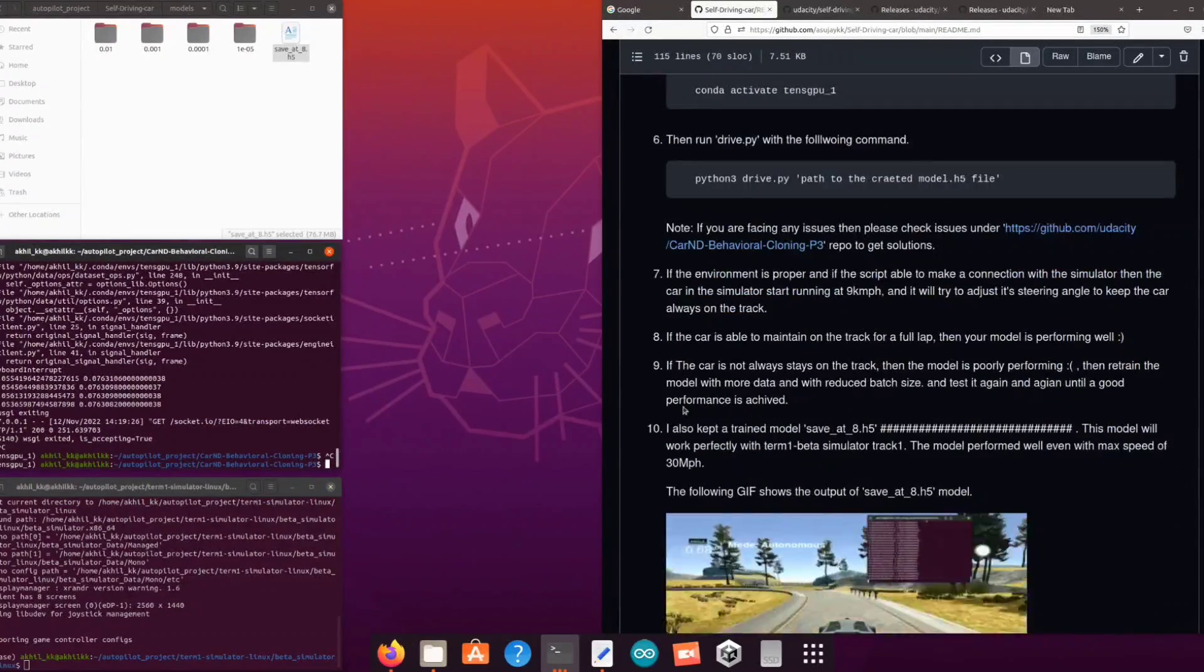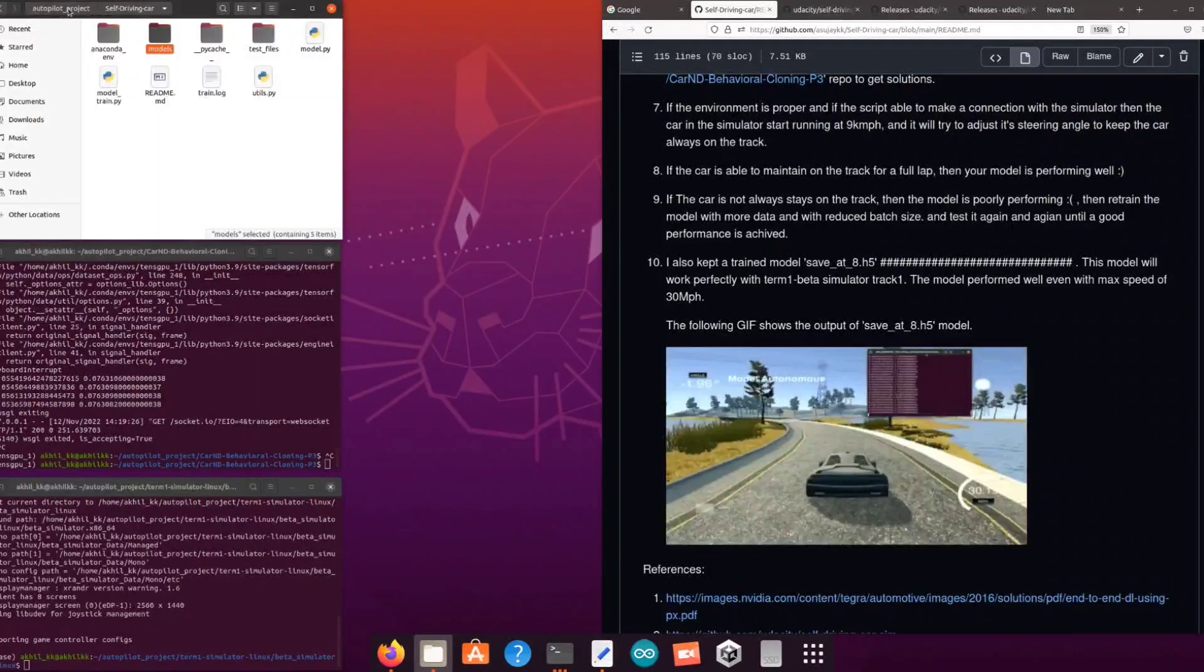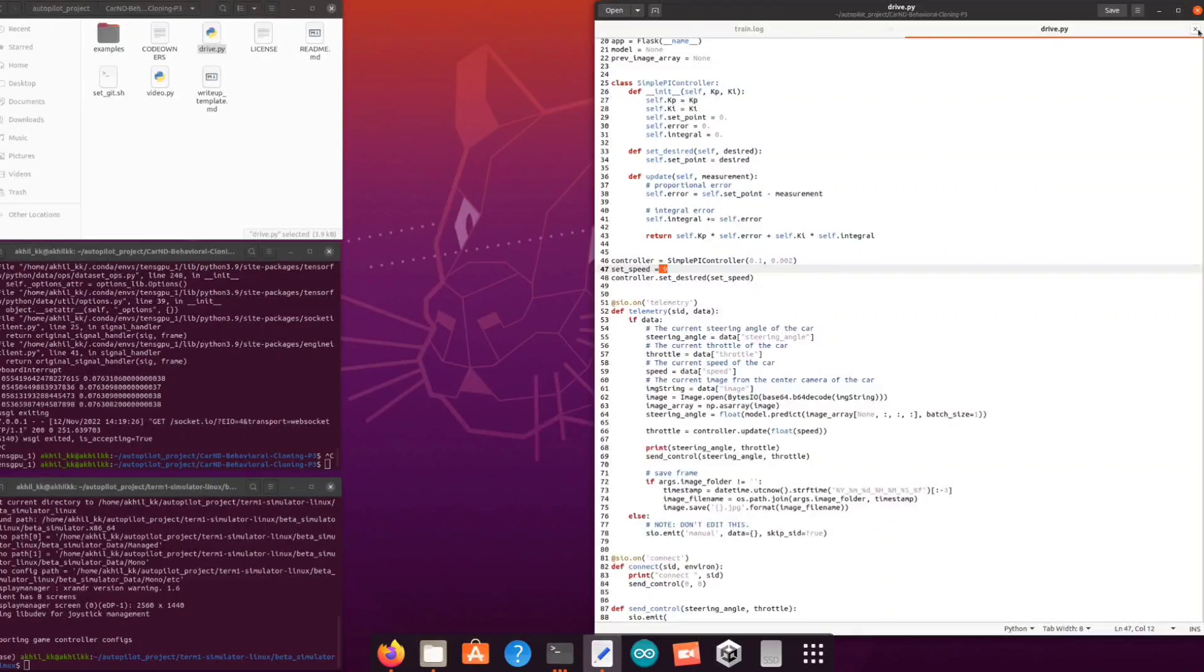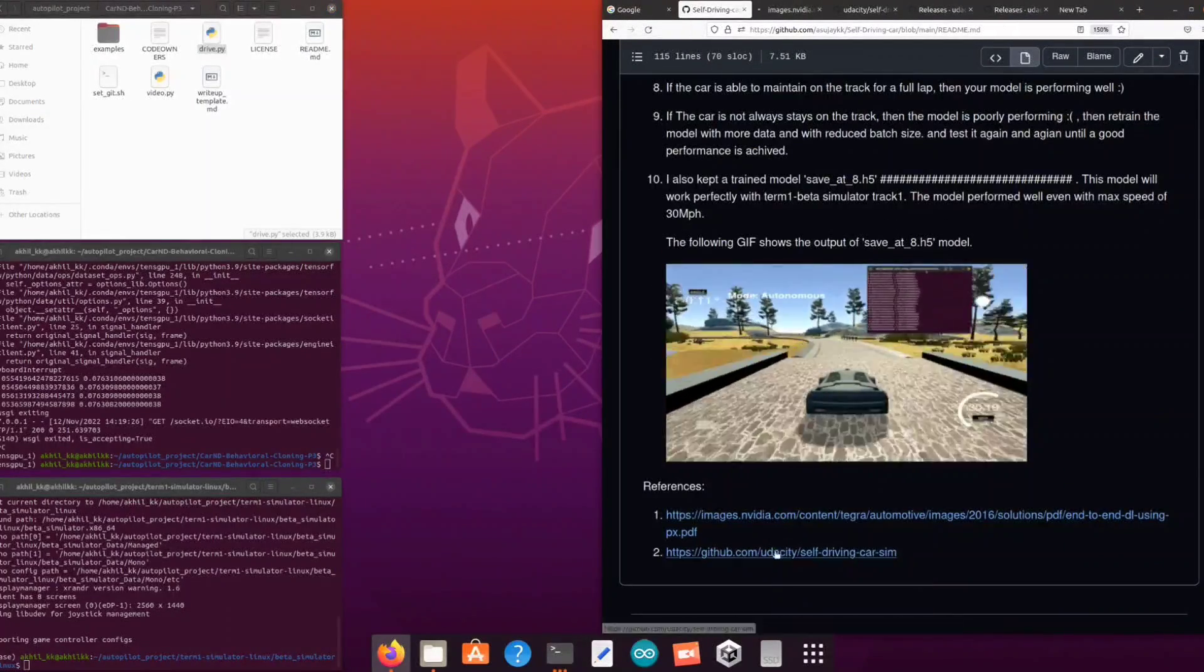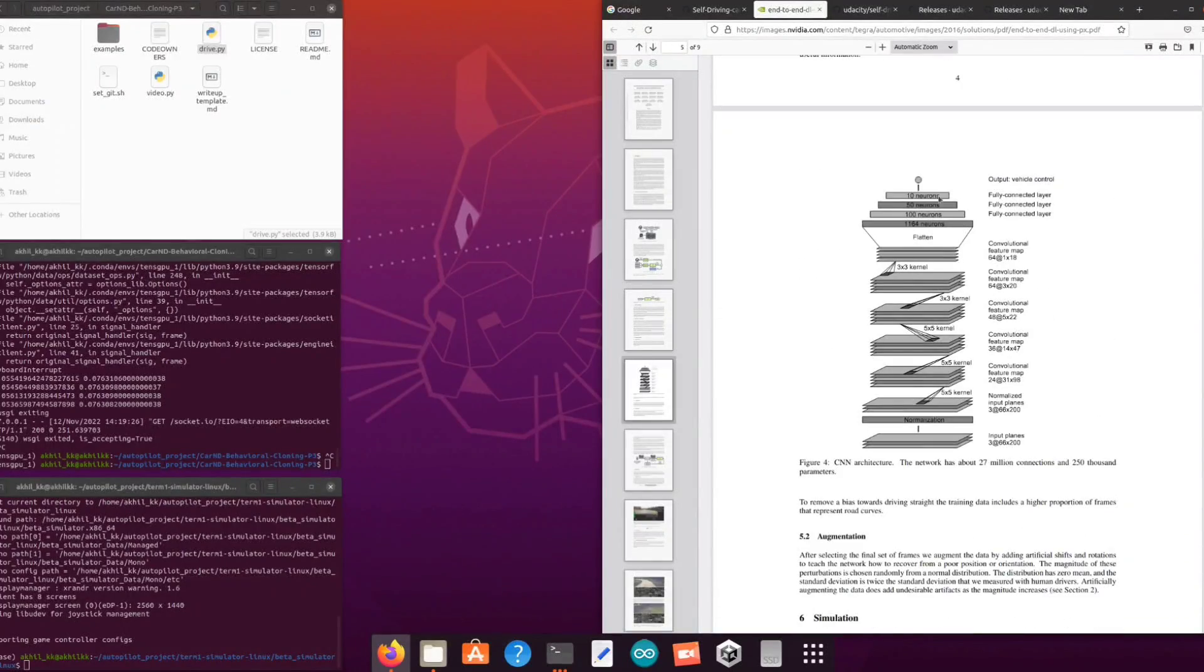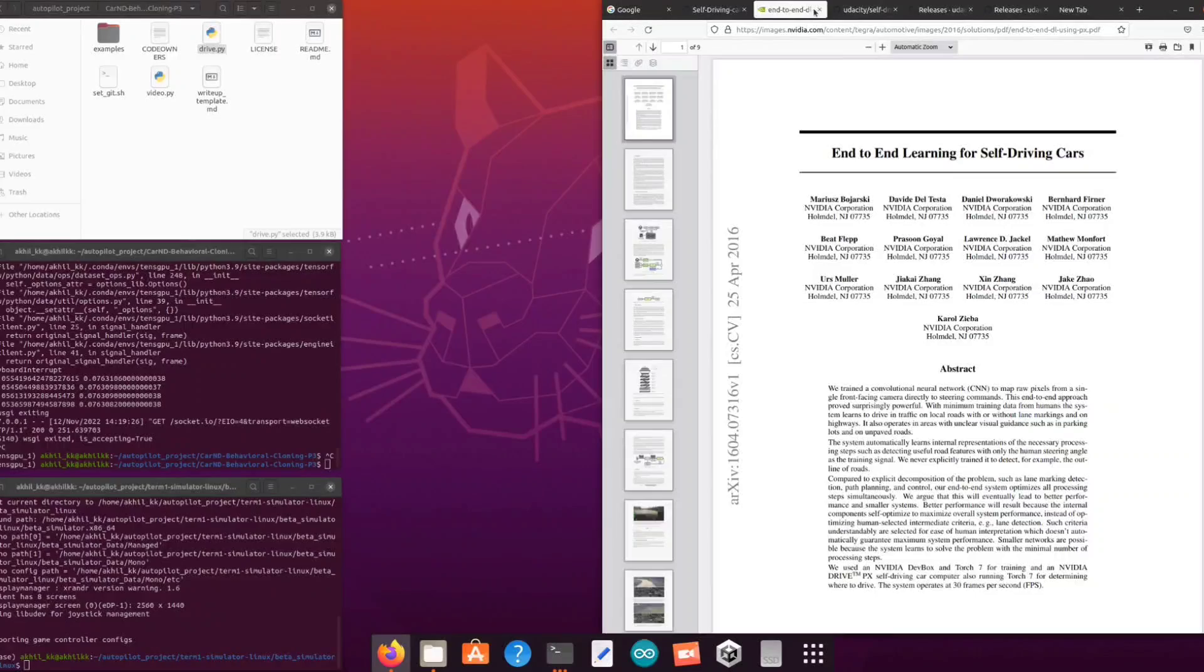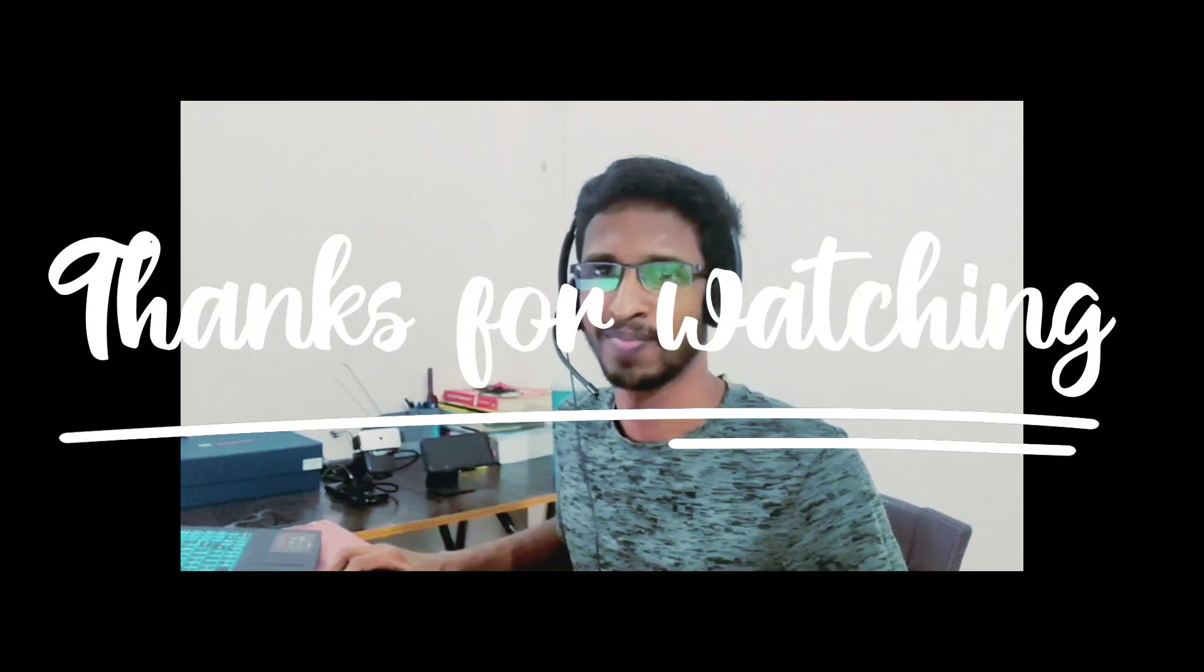If you want to get a generalized model you can create a lot of data by driving for long laps and training your model again with different hyperparameters. Tune hyperparameters and obtain the model. That's for today. Thanks for watching. Bye.